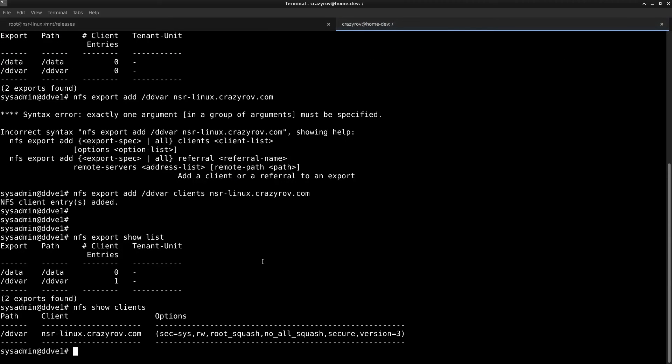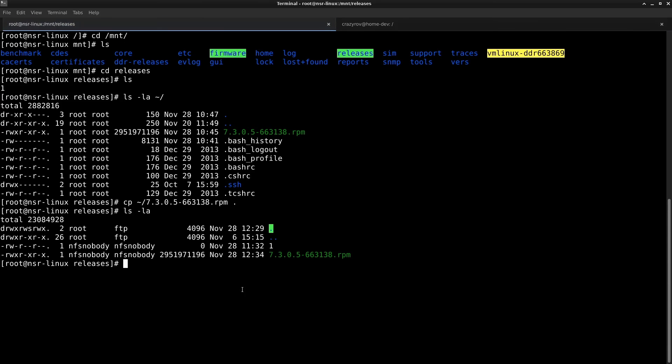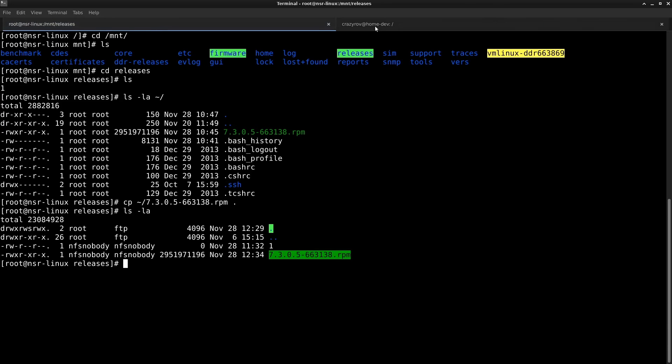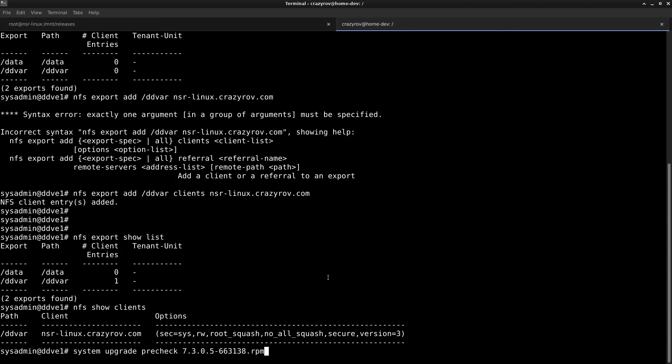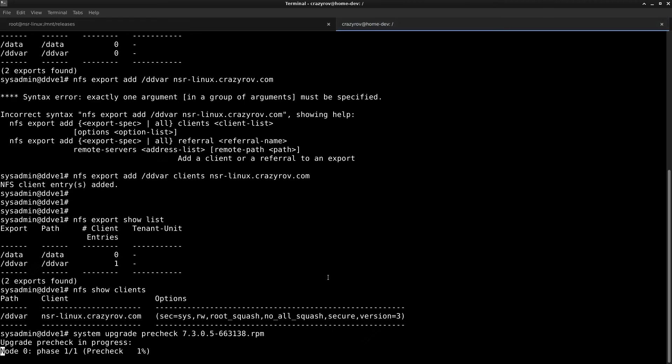There is no actual way to list the files available for upgrade. The first step towards the upgrade is to do the pre-check, which is the command system upgrade pre-check and the name of the file. I'm going to paste it here and hit enter. This might take a few minutes, and I'm going to pause the video until this completes.